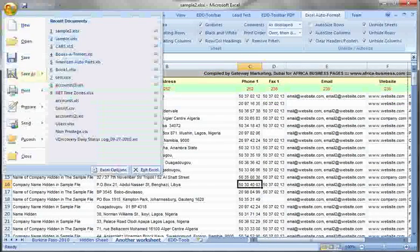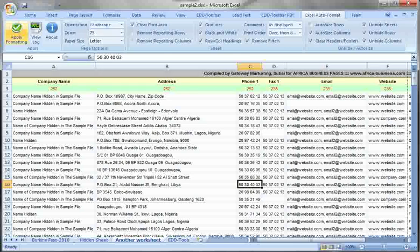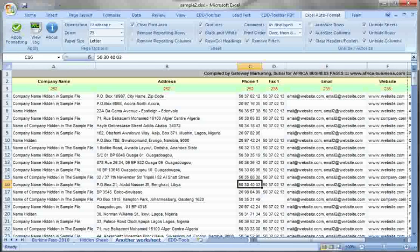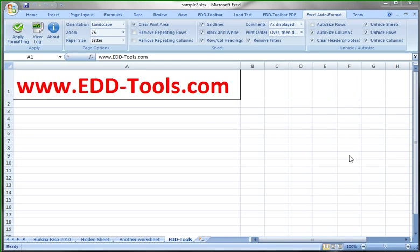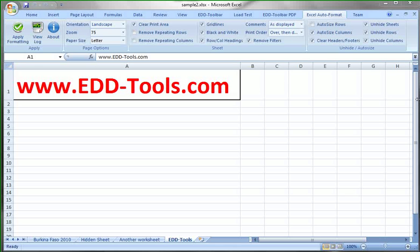And if we were to look at any other worksheet, you'll see that all of the same options have been applied to that worksheet as well. So it's one click of a button and it will format all the worksheets in your Excel file. Thank you for watching and check out my website edd-tools.com for other tools and utilities.